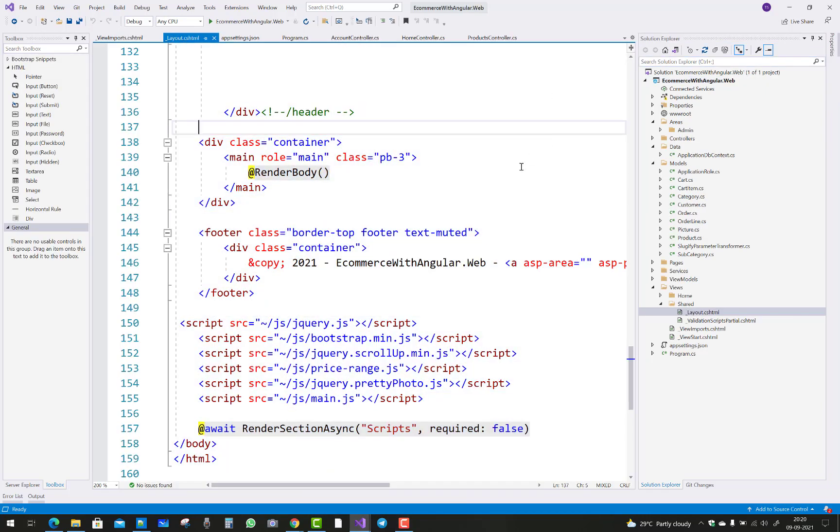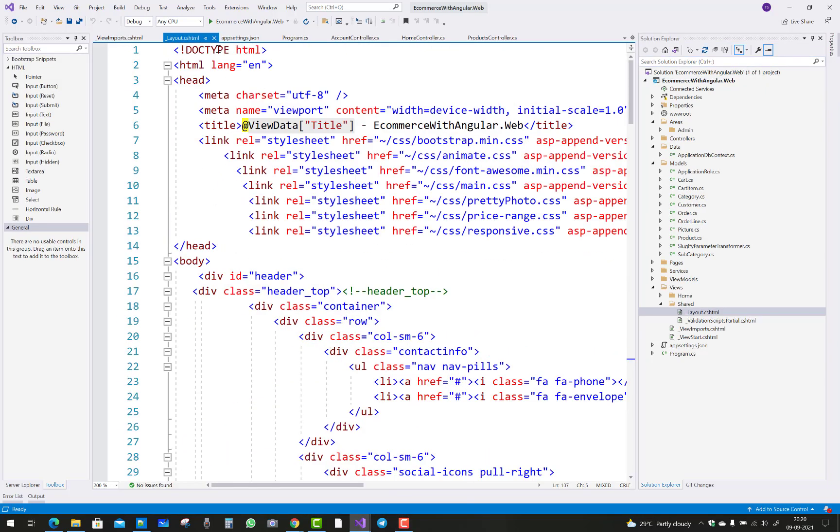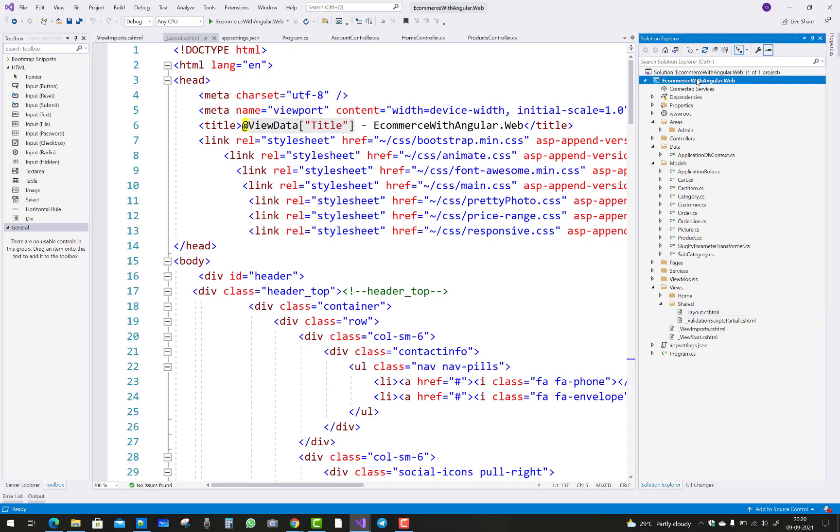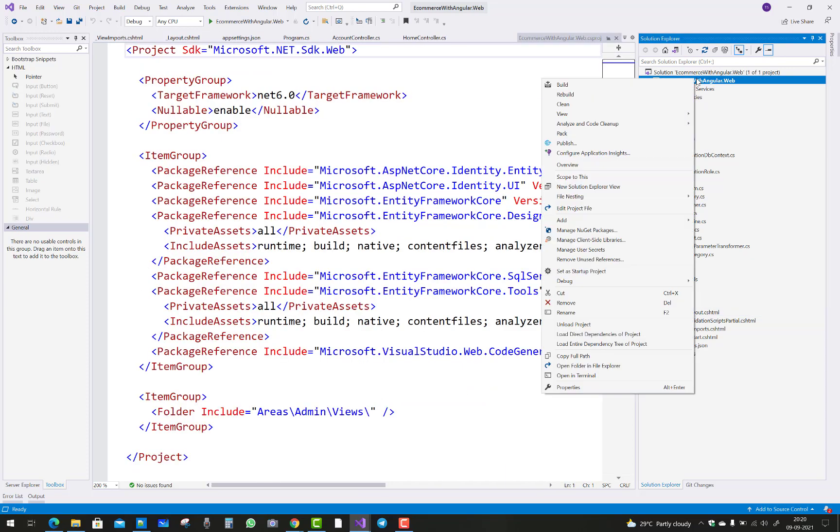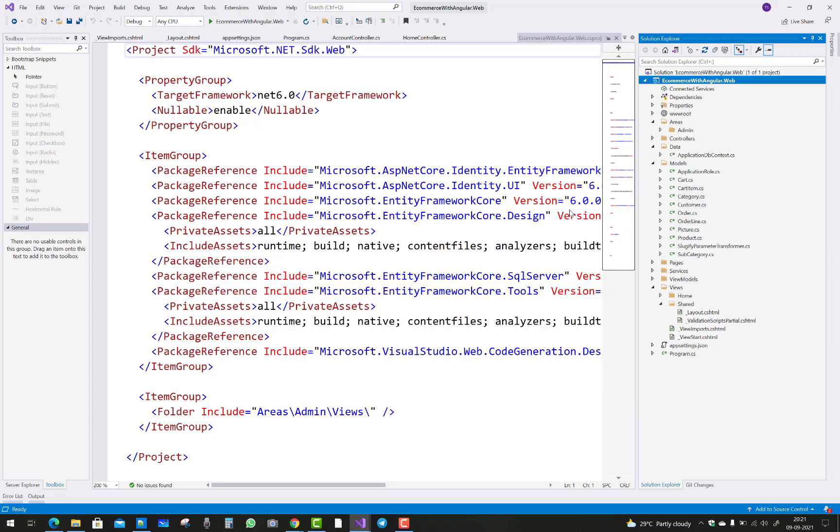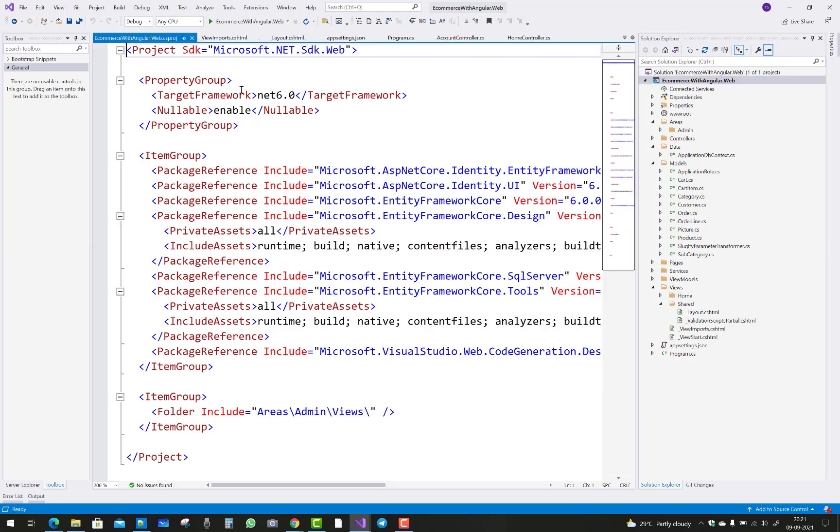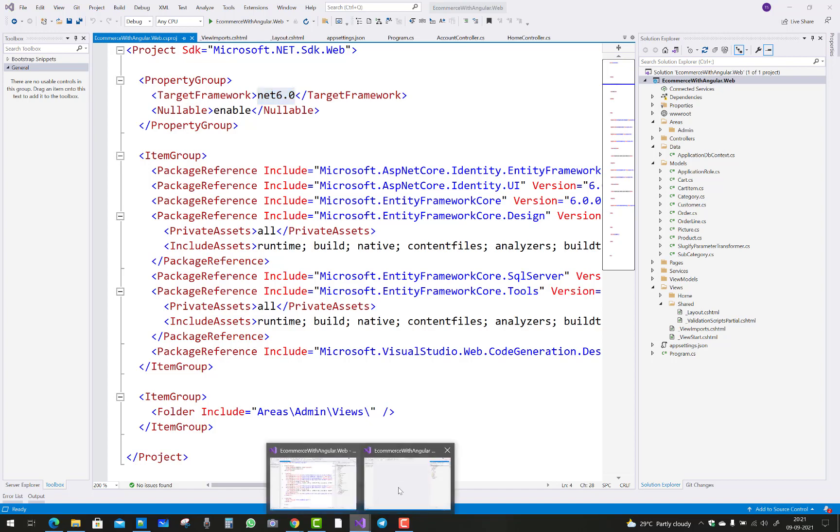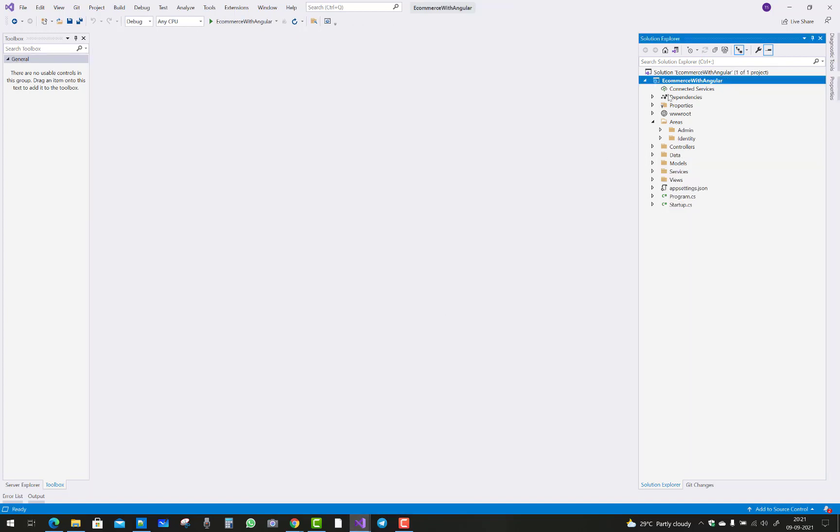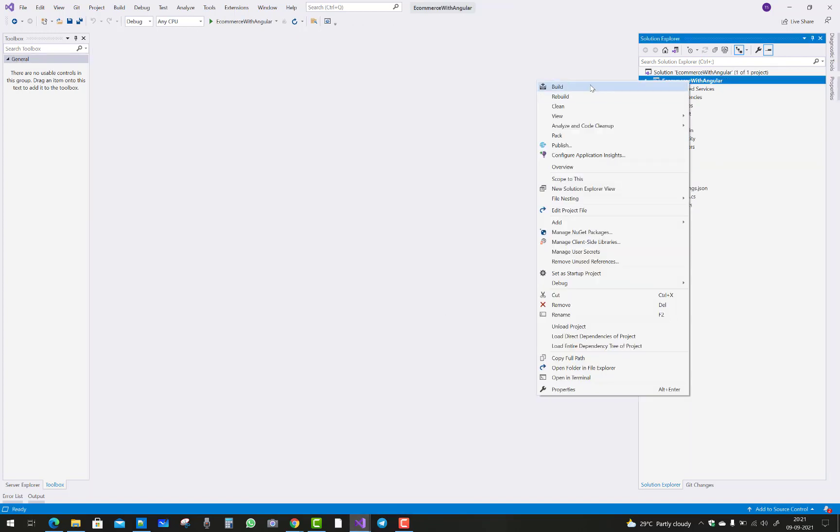Hello everyone, welcome to my channel ASP.NET Core. Today I'm going to show you how to migrate from a higher version to a lower version project. Actually, Visual Studio 2022 has a lot of problems in .NET Core 6.0, so I'm going back to the lower version, specifically 3.1.